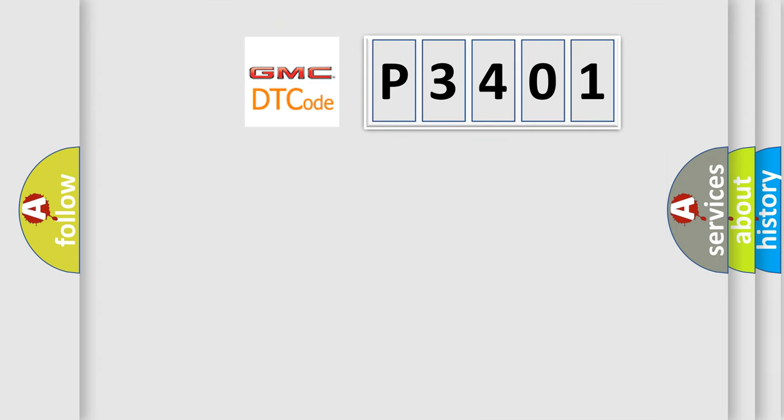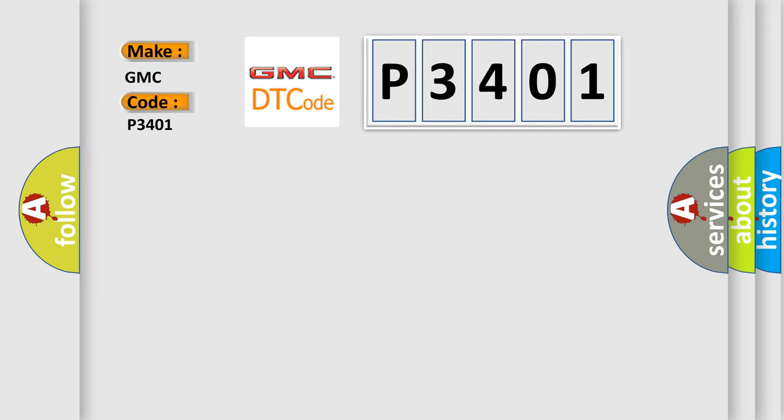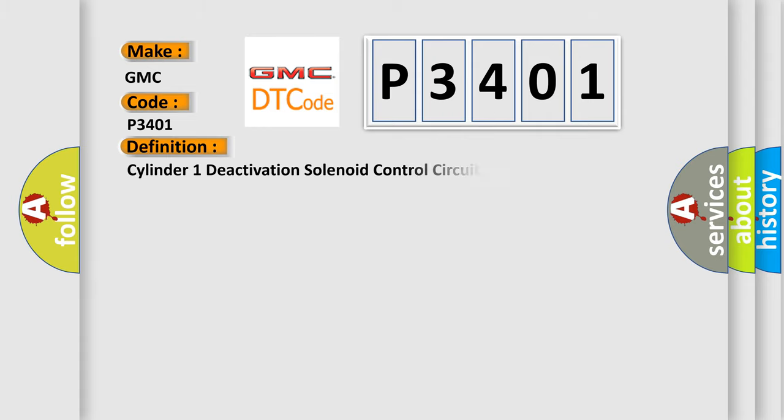So, what does the diagnostic trouble code P3401 interpret specifically for GMC car manufacturers? The basic definition is Cylinder 1 deactivation solenoid control circuit.